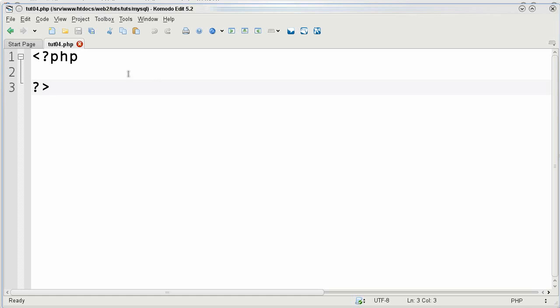Hello, this is Sklopplop321 and this is phpMyAdmin and MySQLTutorial04.